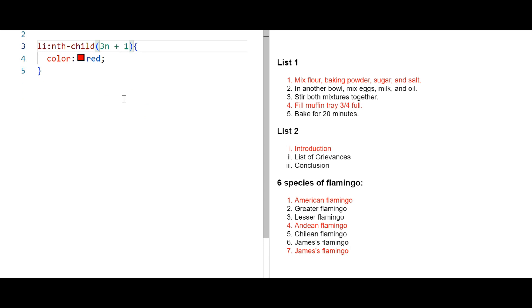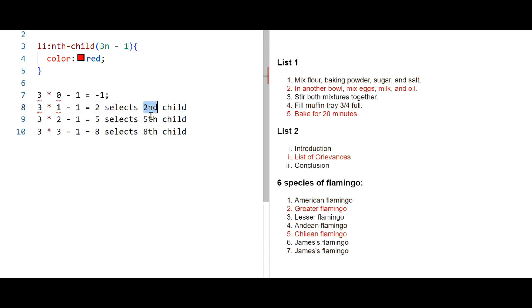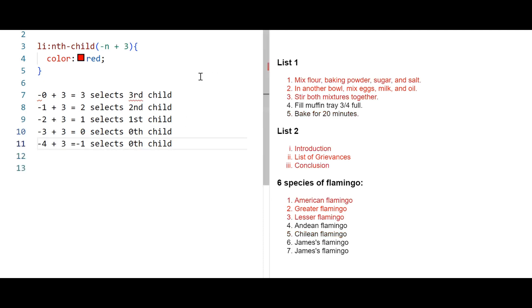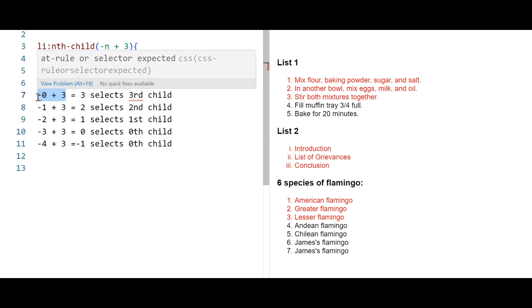You can give the value in minus. It selects second, fourth, eighth children. You can add minus with n. Minus n plus 3 selects the first three children of its parent.